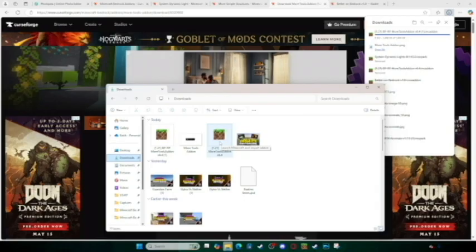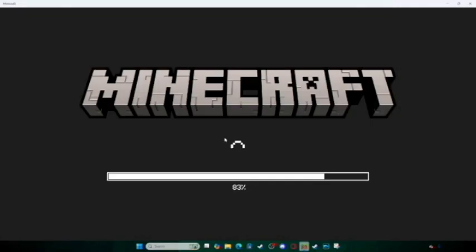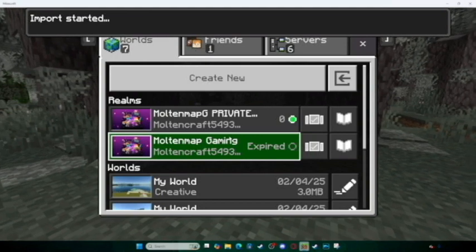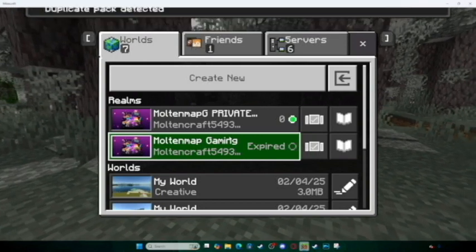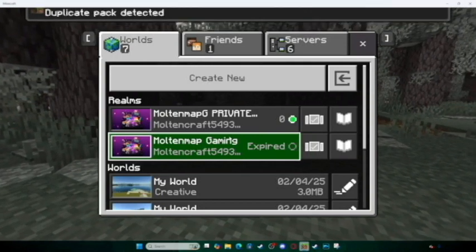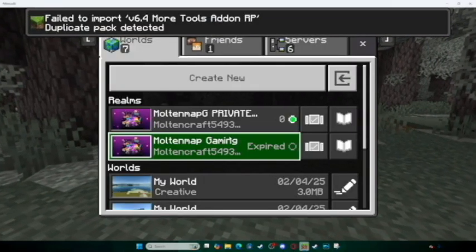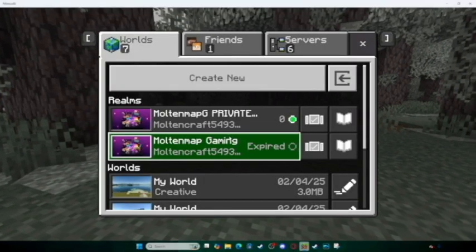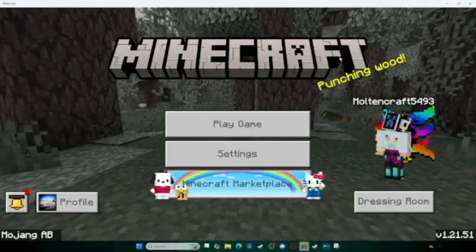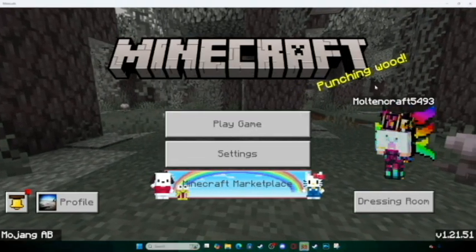Once it's downloaded, you're gonna want to go to your downloads folder. I already have it downloaded as you can see. You're gonna double-click it and it's gonna say 'Import Started.' It'll say failed on my end because it's already been installed to my game, but it'll say 'Successfully Installed' the mod pack for you.